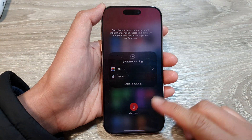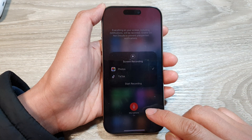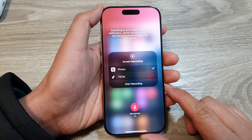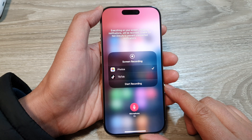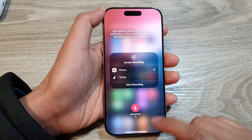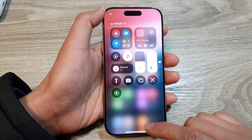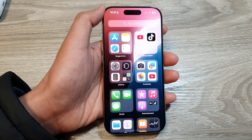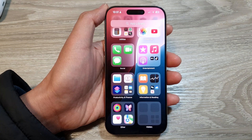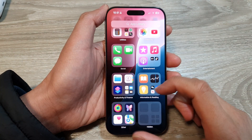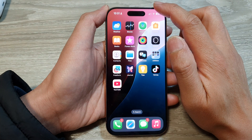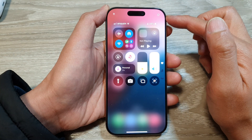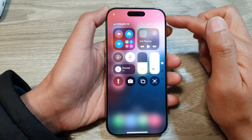How to screen record with the microphone on to record sound on the iPhone 16 series. First, go back to the home screen by swiping up at the bottom of the screen. From the home screen, swipe down at the top to open up the Control Center.